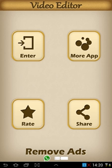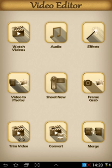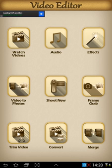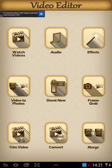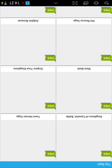Some of the things this app says it does includes converting to formats AVI, MP4 and FLV, video rotating, compression, it merges videos, and you can produce your own frames and wallpapers and share on Facebook, Twitter, Google Plus and YouTube.